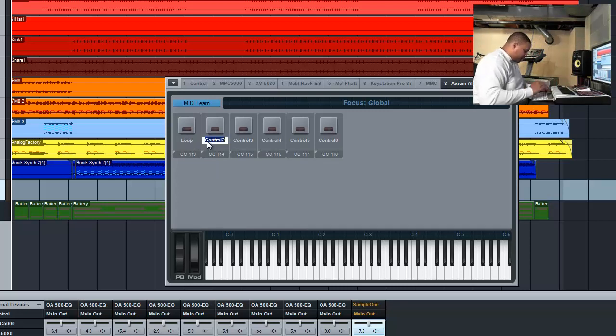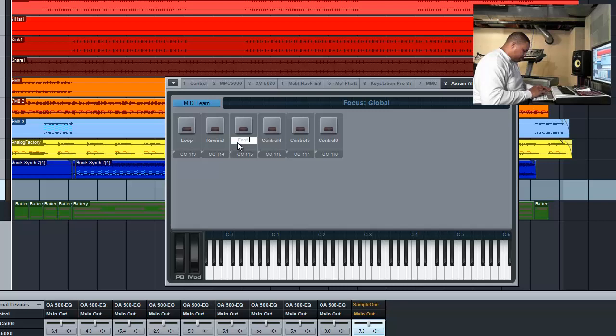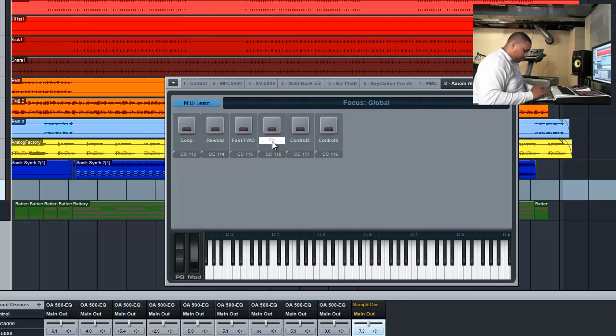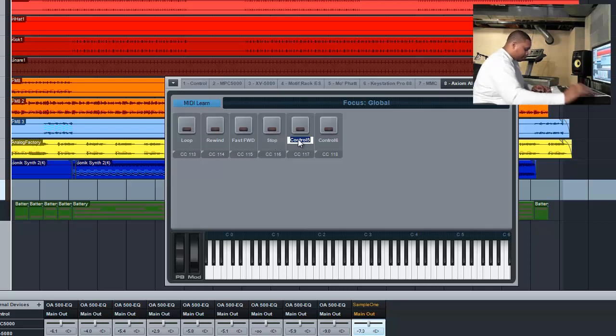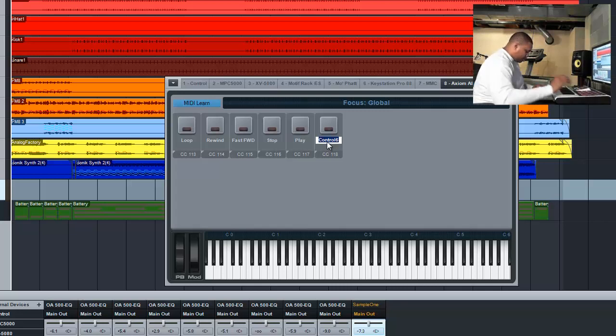Next we have rewind, fast forward, stop, play, record.